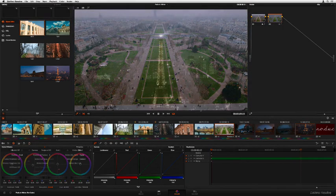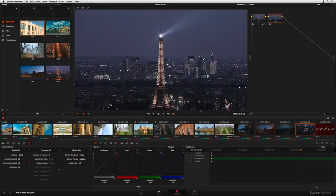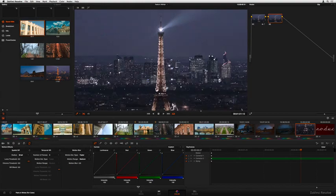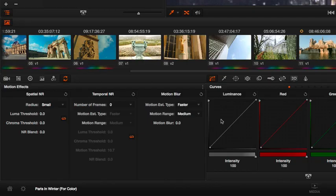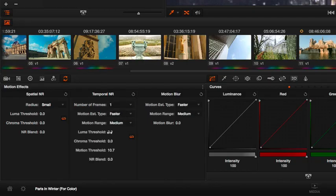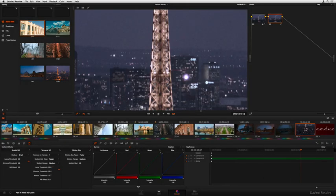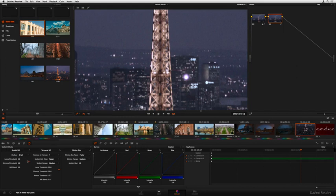And grading isn't just about color and contrast. Powerful optical flow-based spatial and temporal noise reduction makes it easy to clean up noisy shots while preserving crucial image detail, with enough controls over how noise is eliminated to handle almost any situation.